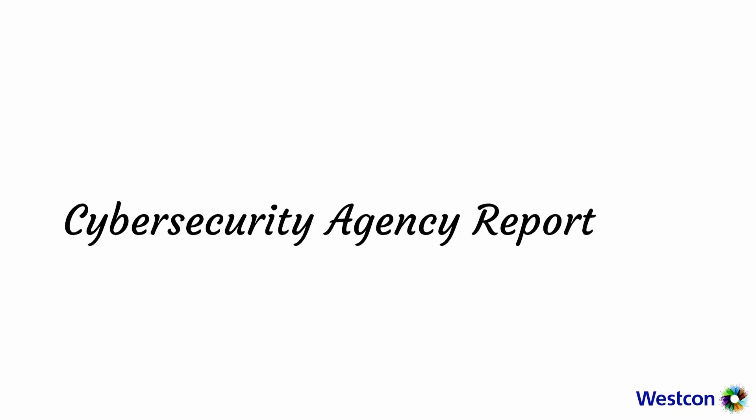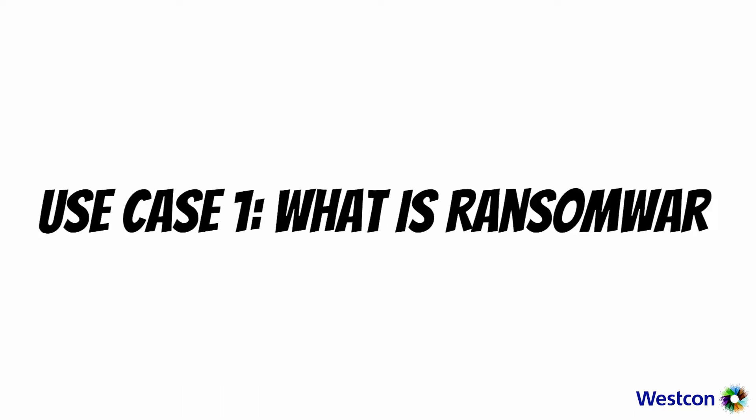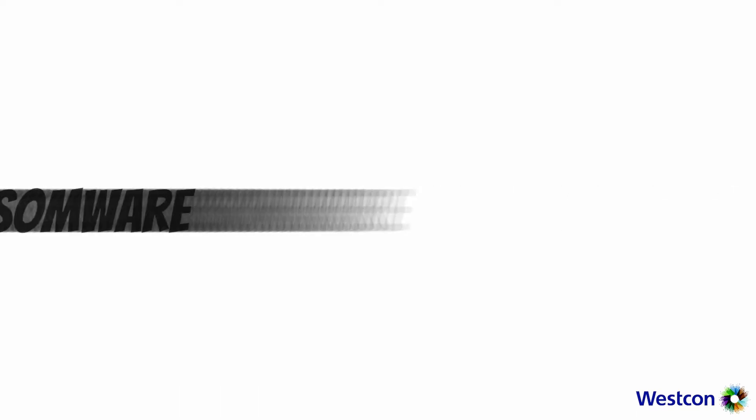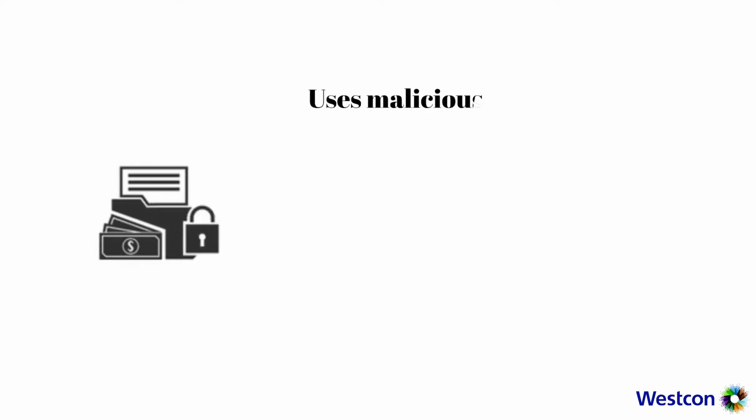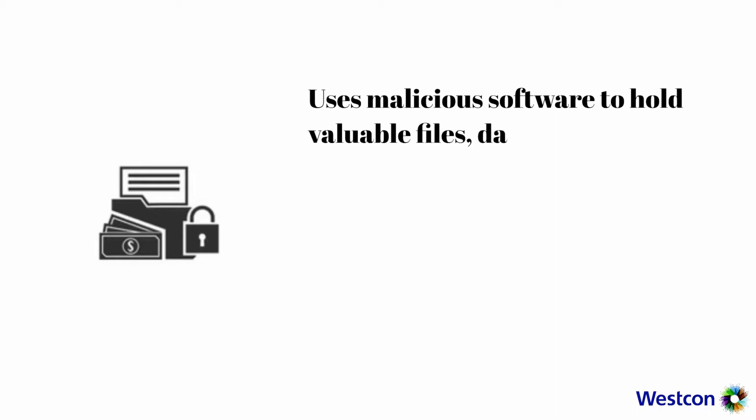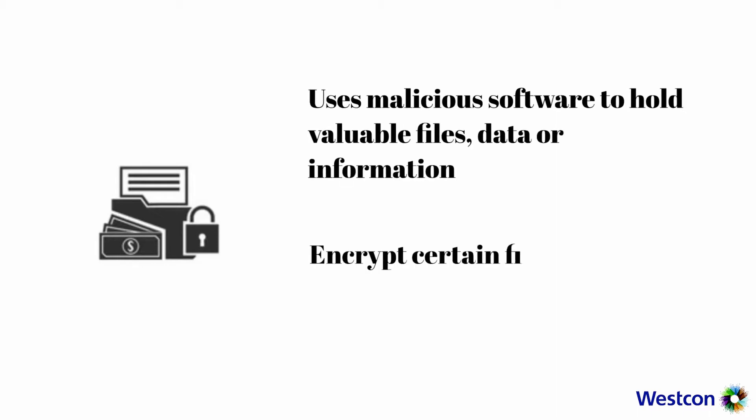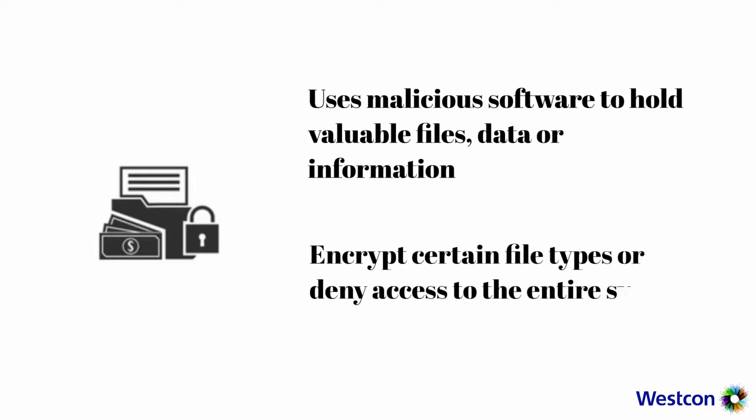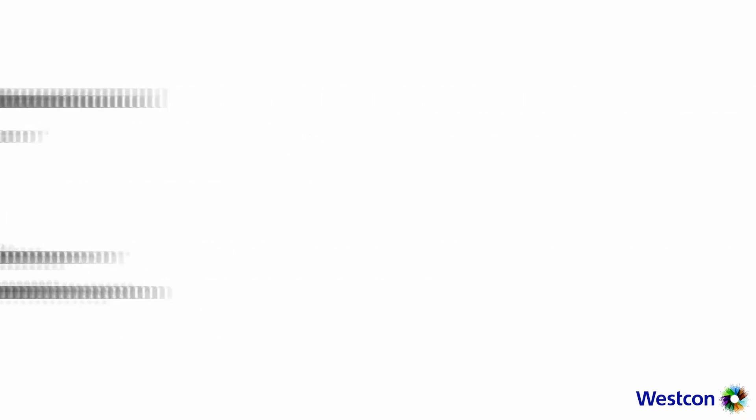We have built a story based on the actual Cyber Security Agency report of year 2020. Use case one: What is ransomware? Ransomware is a criminal business model that uses malicious software to hold valuable files, data, or information by encrypting certain file types or denying access to the entire system for ransom.